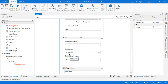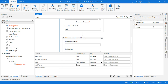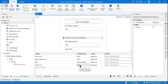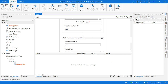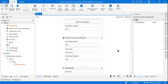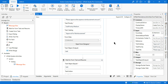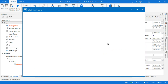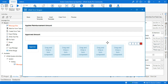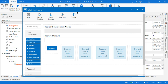The variable we have created is Task Action. If you check the variable type, it is a string type. So what does Task Action mean? When you have created a form — open this form designer — in our example we are asking the user to provide the reimbursement amount and how much amount will be approved.